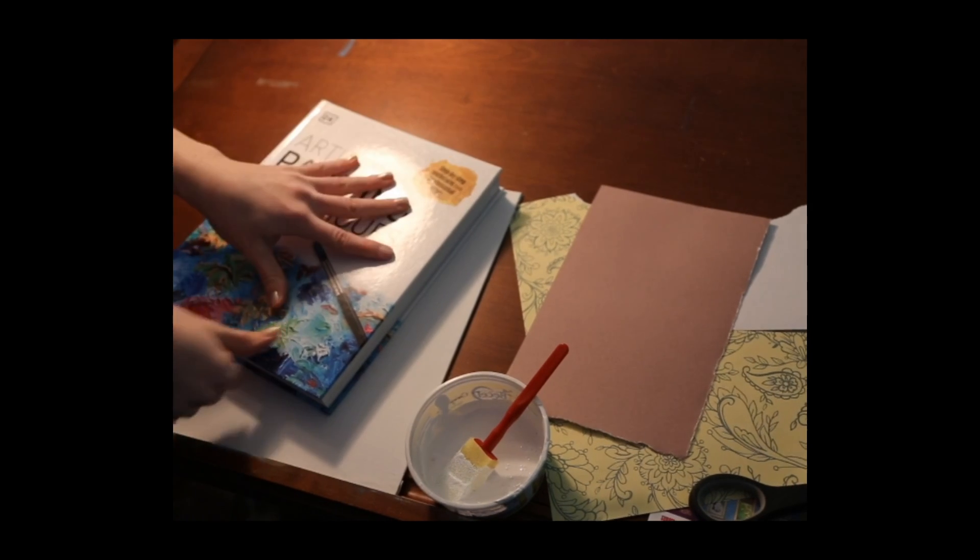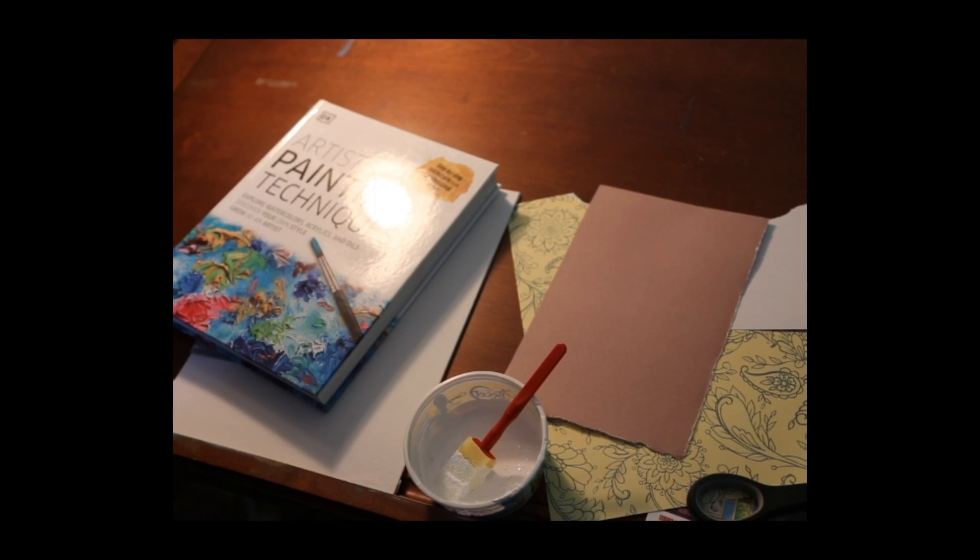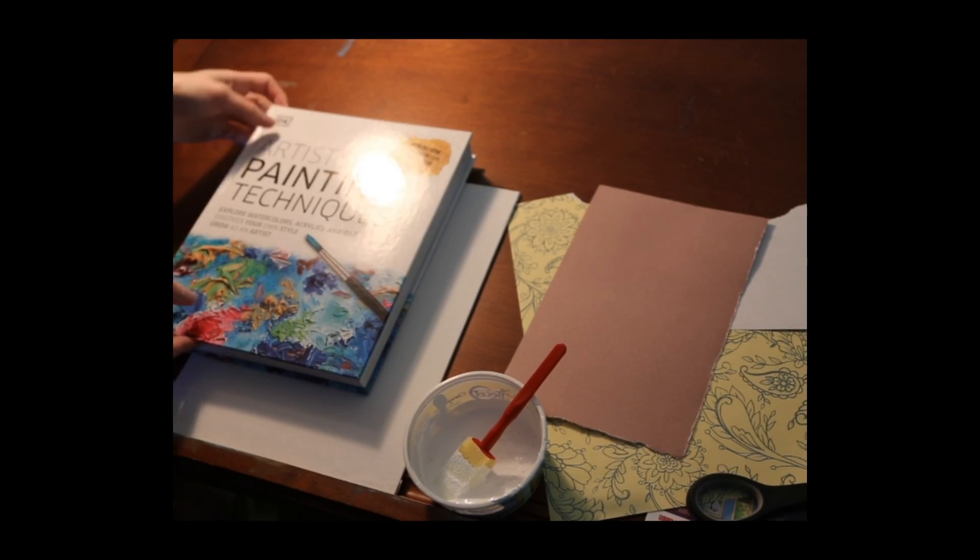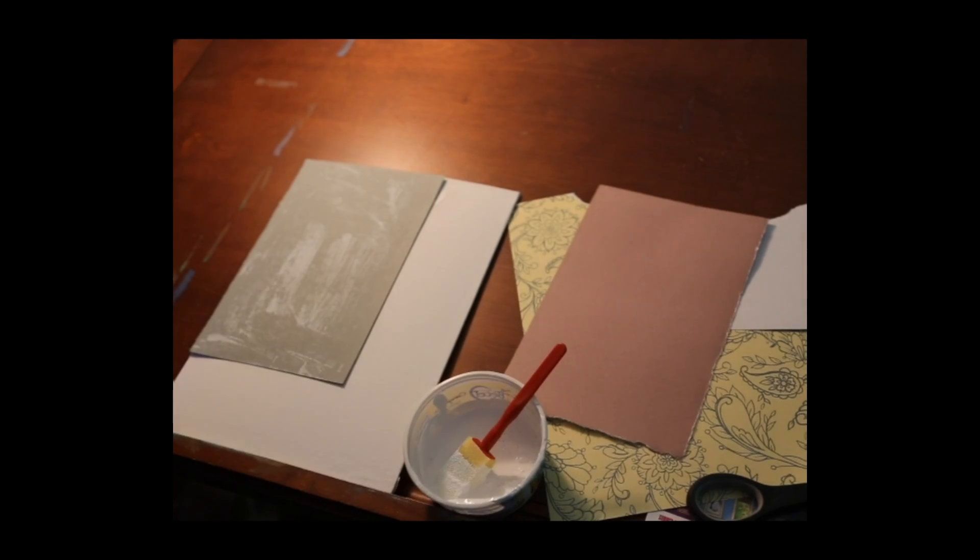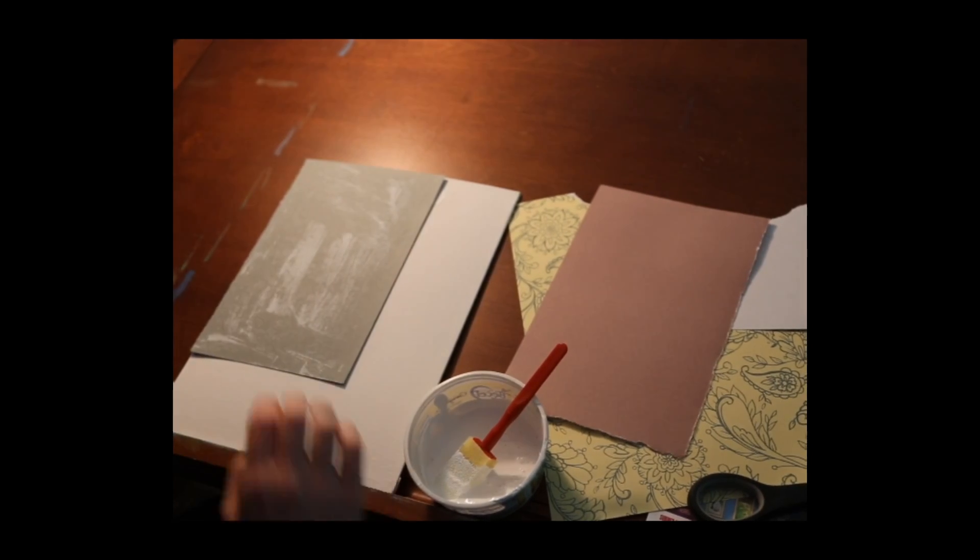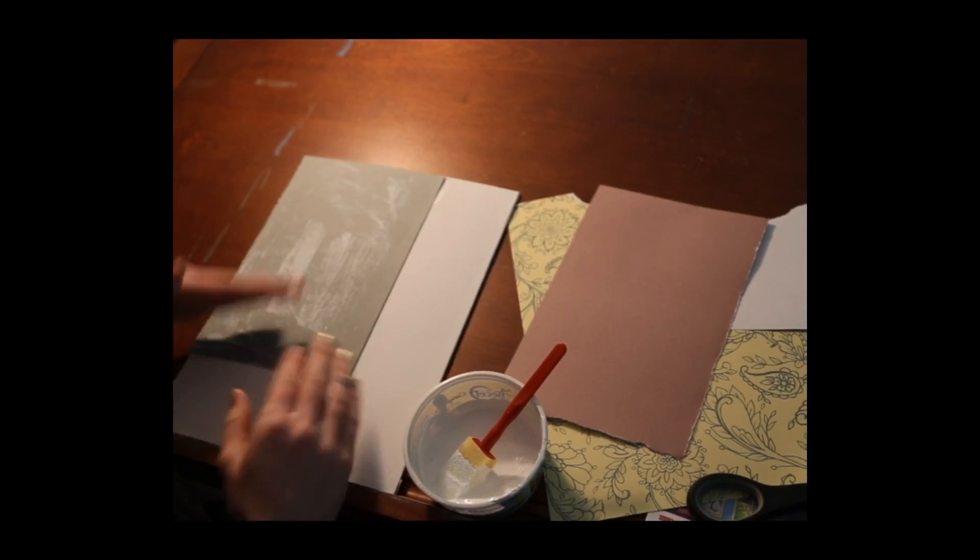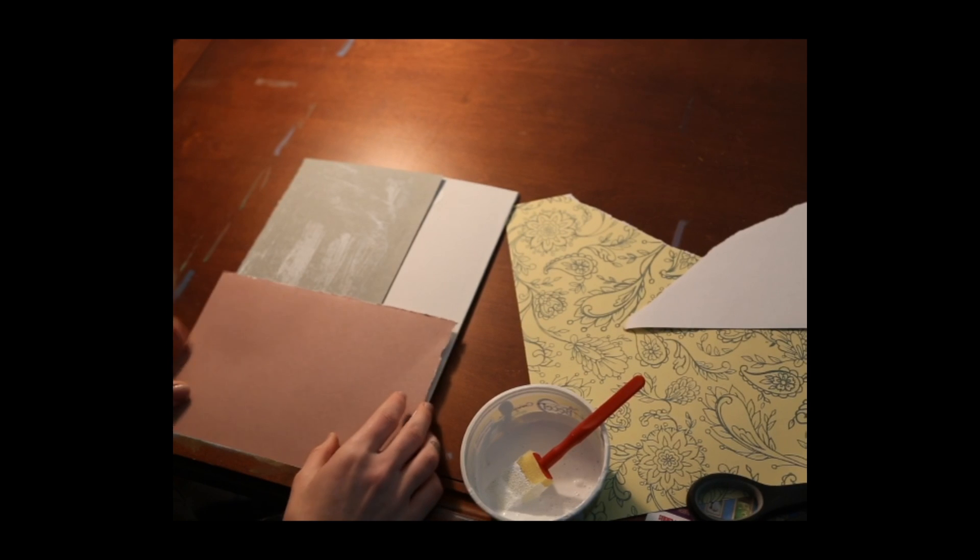And you might just want to put a little bit of pressure down on it with something heavy to make sure it dries flat and then you just continue pasting down your other pieces of paper.